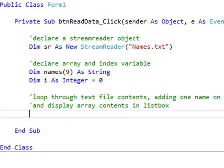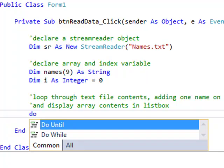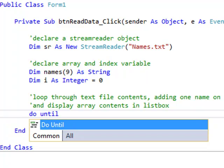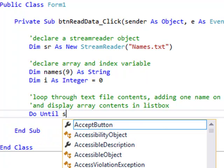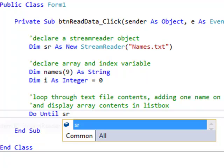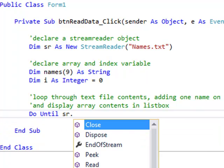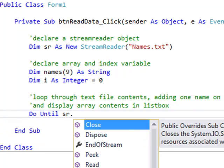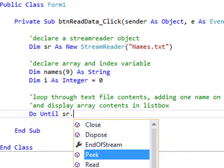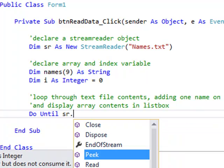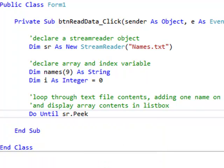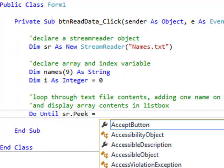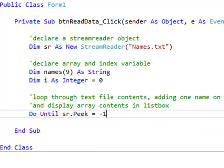So when we're using stream reader object, use a do loop. I quite like to use the do until loop. So Do Until sr, there's my stream reader object, dot, and I can see a whole lot of things I can do with the stream reader object. The one I want is Peek. It literally means, have a look at the text file. So Do Until sr.Peek equals negative 1.